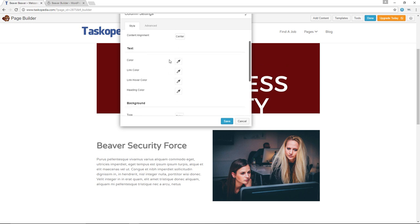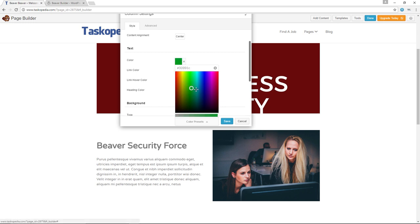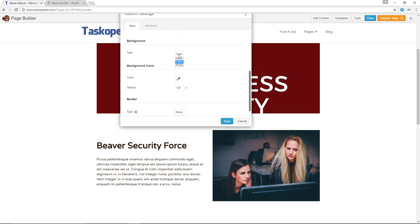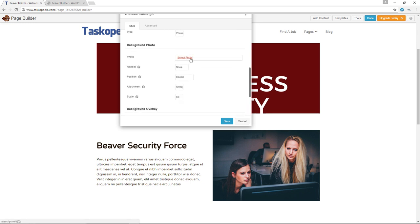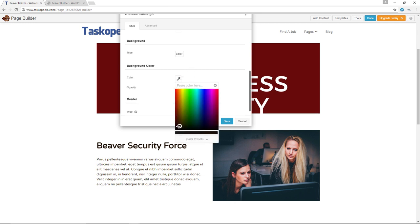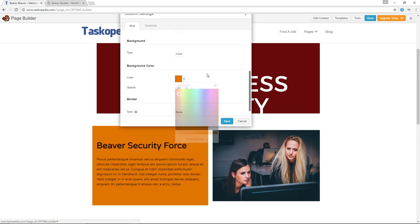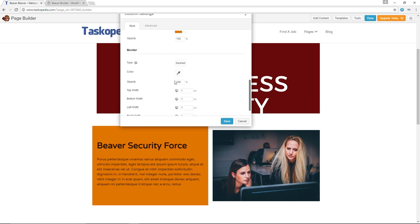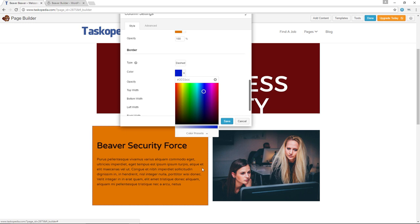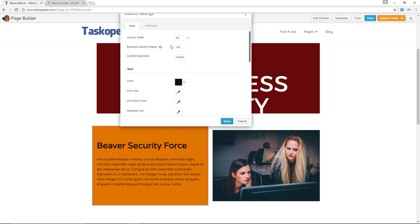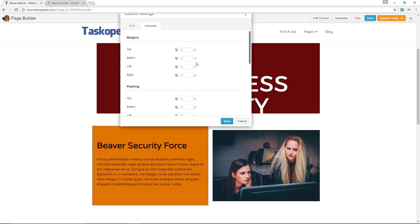For the text options, you can change the color of the text by dragging the color circle and releasing the cursor. Let's go with something closer to black. You can also change the link color, link hover color, and heading color. For the background, you can choose color or photo. If you choose photo, you select the photograph and choose repeat and position options. I'll stick with a colored background — let's choose something closer to red. You can also choose the opacity. You can choose the kind of border you want; if you want a dashed border, you can choose the color — let's go with something closer to blue. You can see the blue dashed borders. You can also make individual changes to the top, bottom, left, and right widths. The advanced tab here is the same options as the video module's advanced tab. Let me save this.